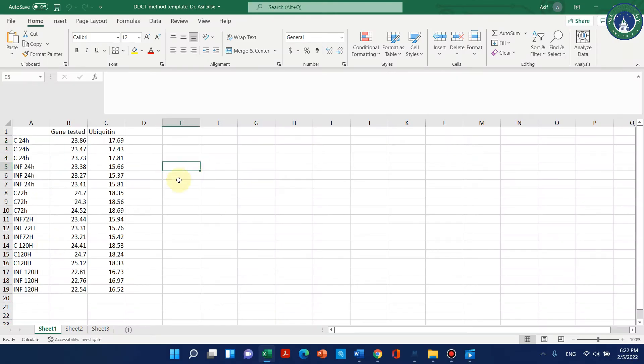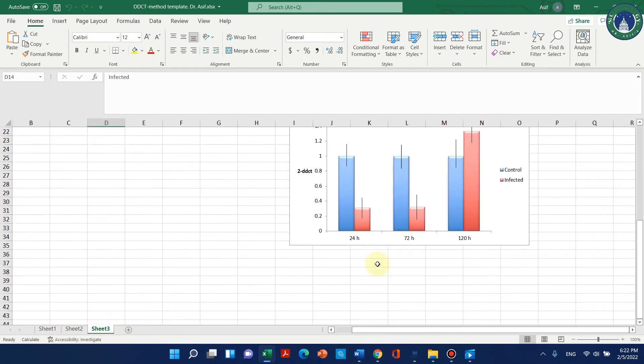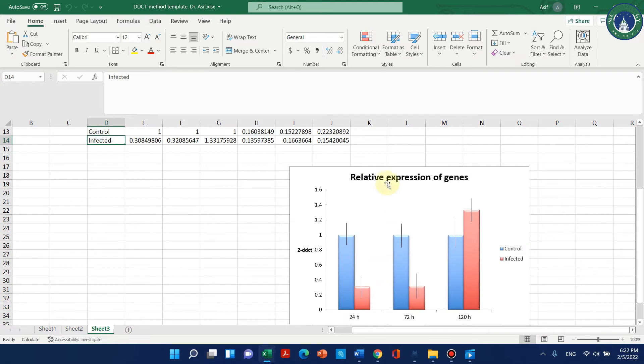Welcome to another video tutorial. In this video I will show you how we can change our CT values data to a graph for qPCR relative expression data of the genes.